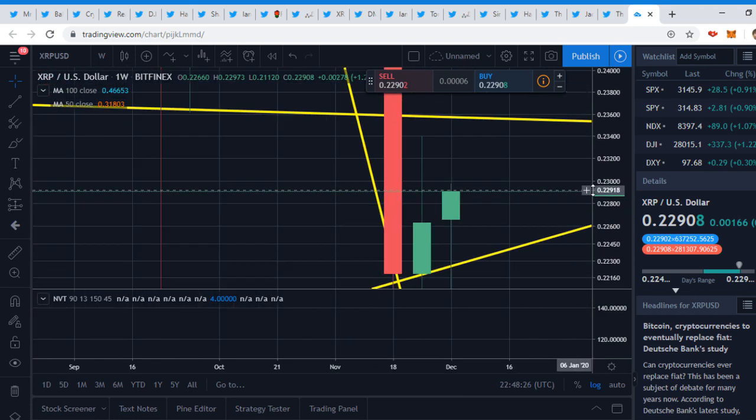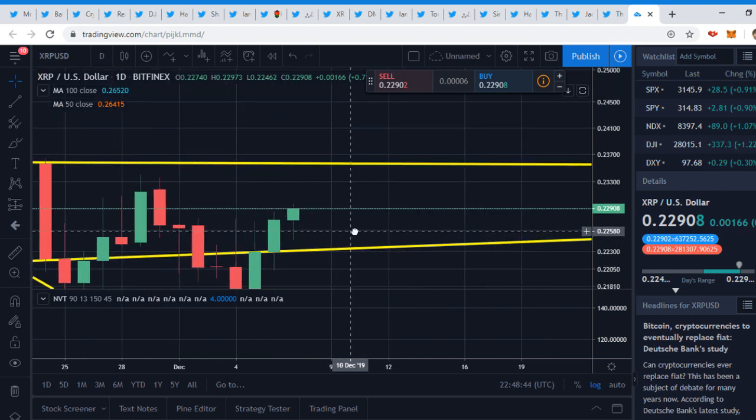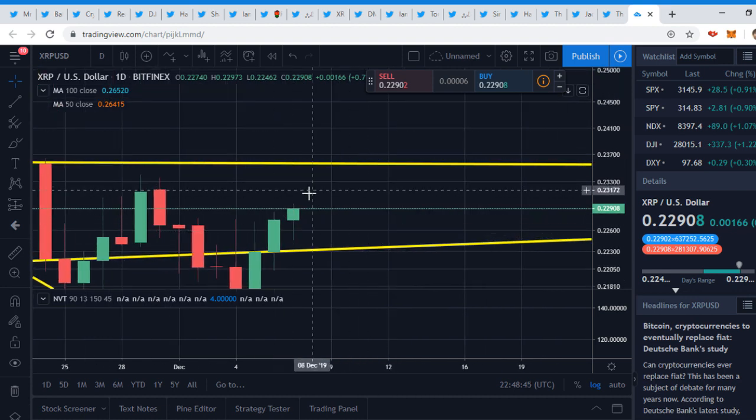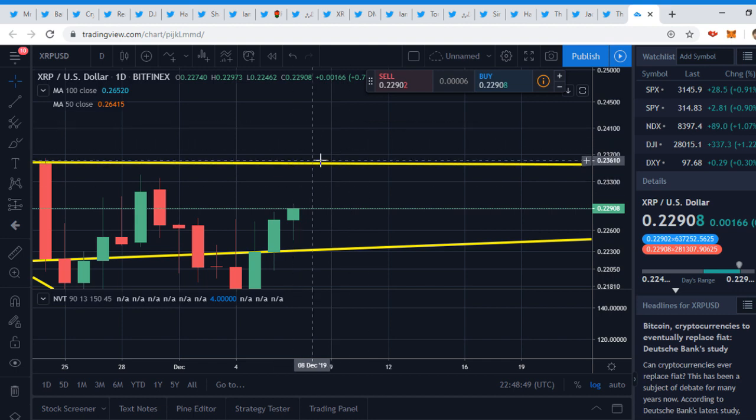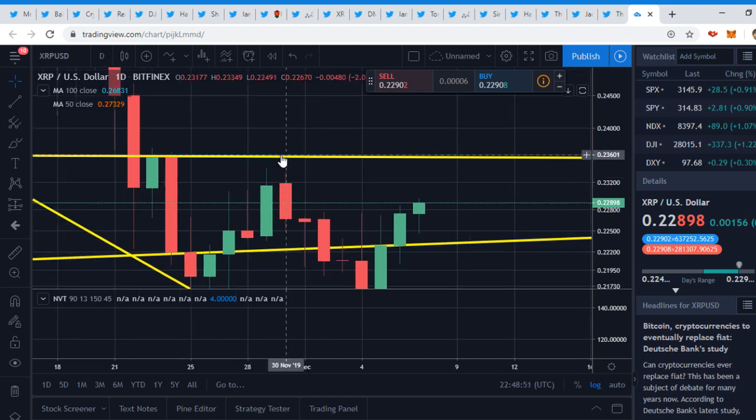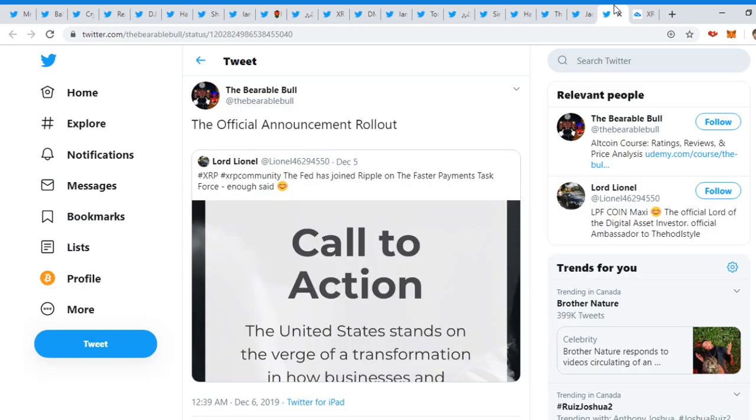That's for the daily. If we go to the weekly really quick, we're still in this channel here, so that's good. We should be bouncing in this channel. Who knows, we could break above this 23 cents if we do go over there, but that's resistance as we can see.